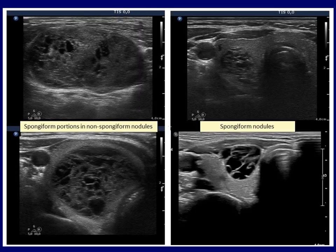A spongiform pattern is not a rare finding, but it must be a true spongiform cyst. We call a pattern spongiform if it contains small cystic chambers divided by fibrous septa and does not present solid portions. A spongiform nodule is classified differently in various guidelines. Some guidelines are content with the proportion of spongiform parts exceeding 50%, while for example the ETA speaks of a spongiform nodule if the entire lesion is composed of spongiform areas. The case on the left is by no means a spongiform nodule, as we see spongiform areas in only a very small part of the lesion.